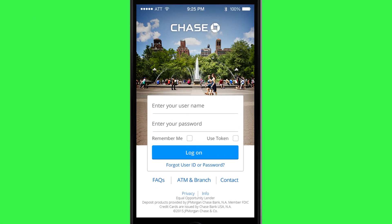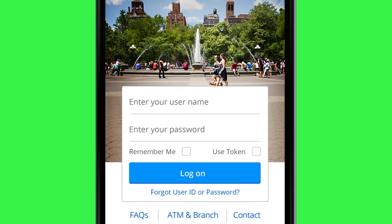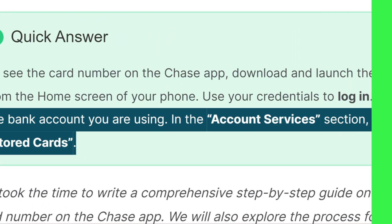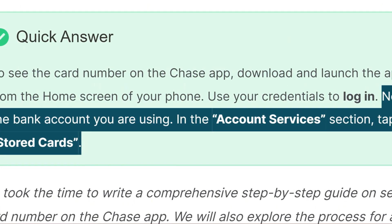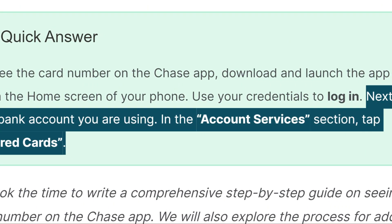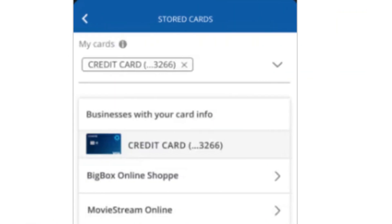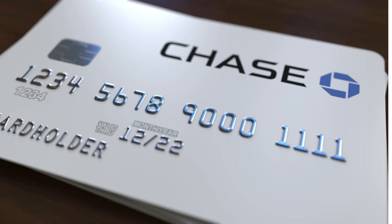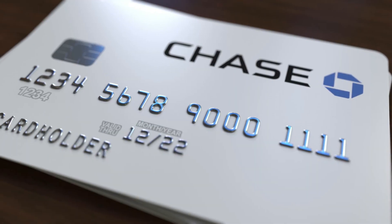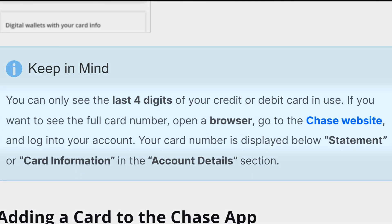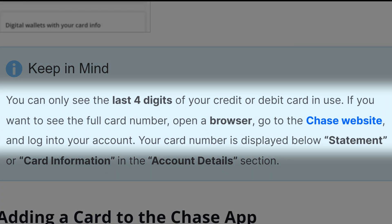Simply log into your Chase mobile app and click on Bank Account. Scroll to locate Account Services and click on Stored Cards. Select your debit card and tap on it to view the details. However, it's important to note that you can't view the full debit card number via your Chase mobile application — you'll only see the last four digits.